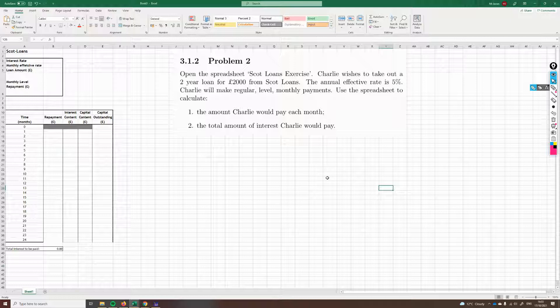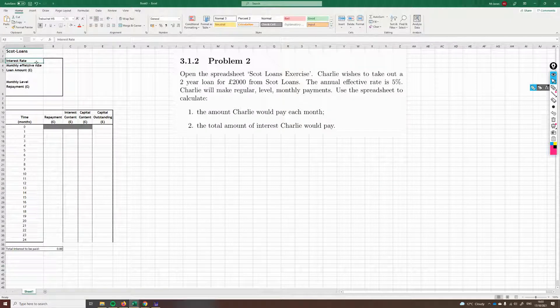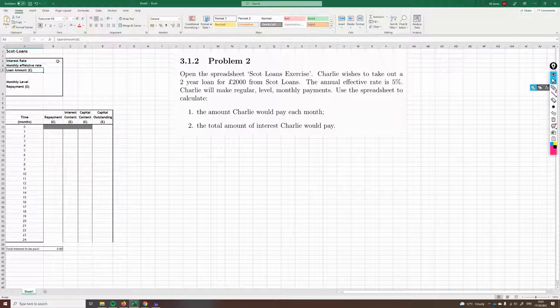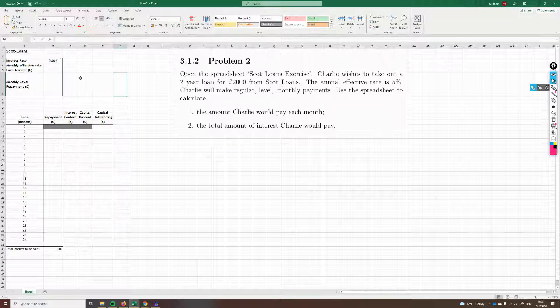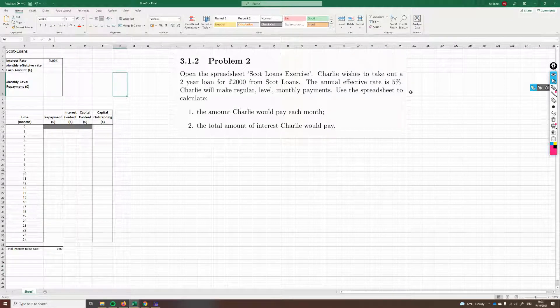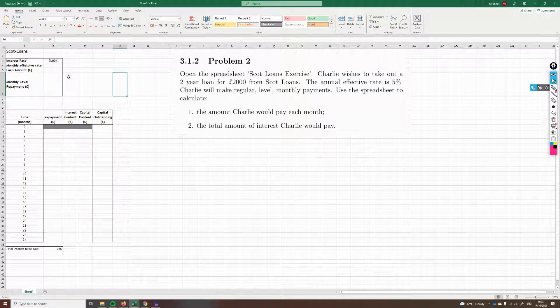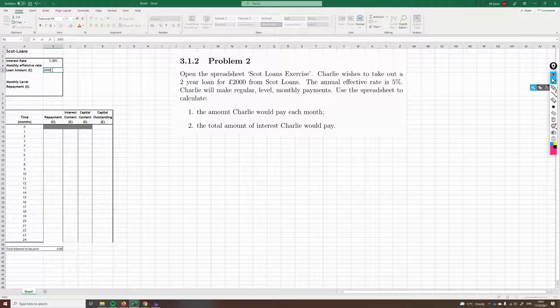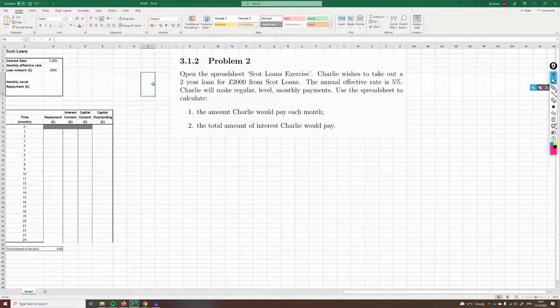Let's take a look at this spreadsheet and see what we've got. We've got labels for interest rate, monthly effective rate, loan amount. Let's fill some things in straight away. We know this is 5%, we're told. Let's have a look at the loan amount. The loan amount is £2,000.